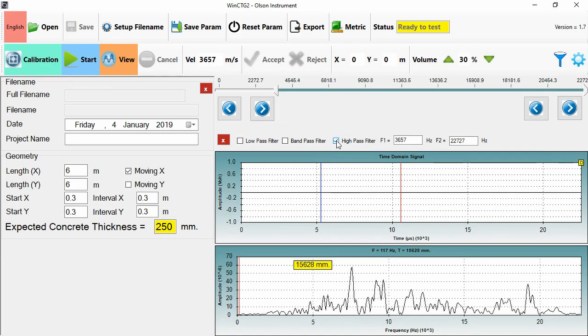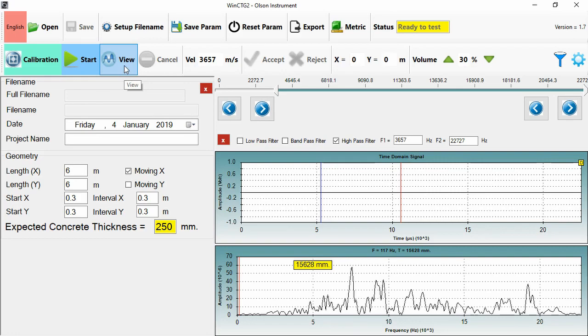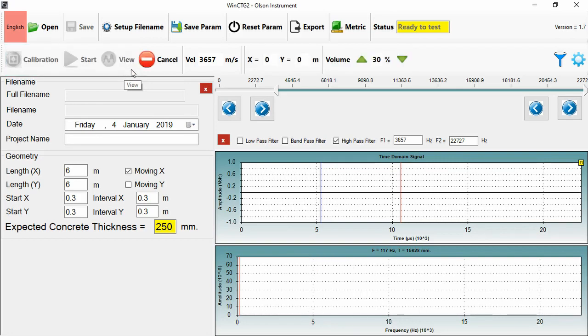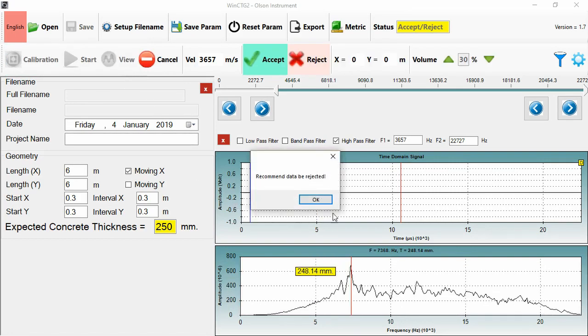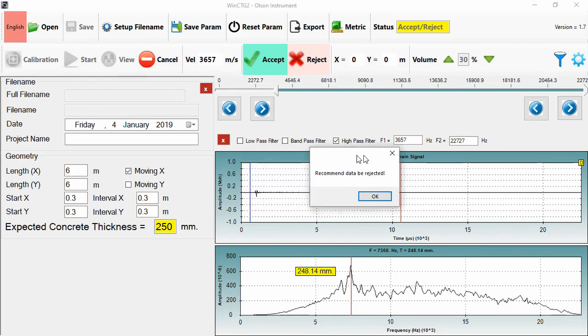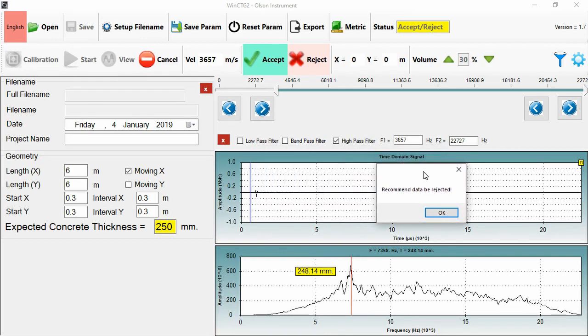So I'll begin by showing you how to complete a single non-saved measurement. So we press view. And then we trigger a test. And in this case, the machines come up with recommend data be rejected. And the reason for that is that we have a very low amount of signal.